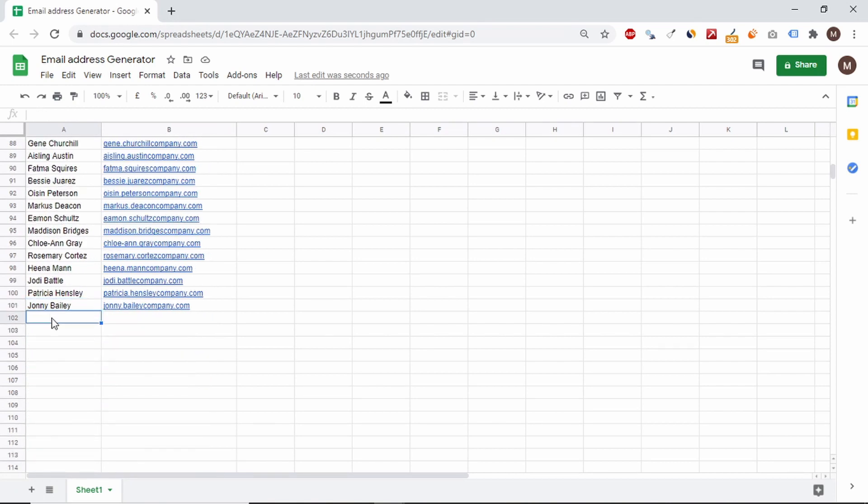As you can see, the formula is correct. When we want to add a new employee, just add him to the list and drag the formula.